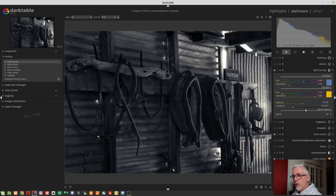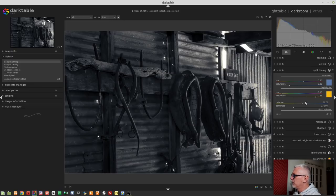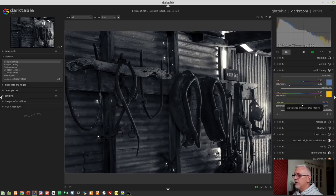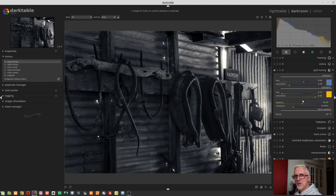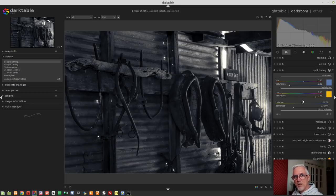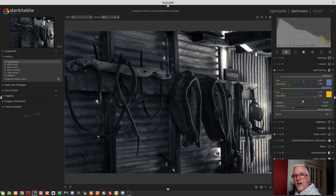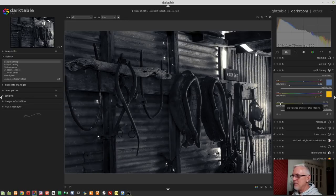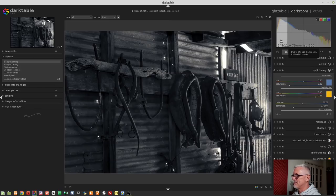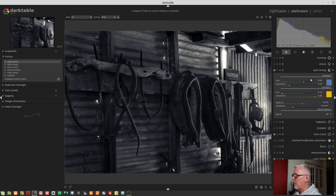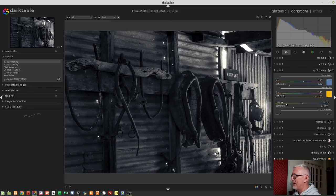Before we get too hung up on that, let's just have a look at the balance. To me, I've always felt that this balance slider is back to front, because it's allowing you to choose a bias between shadows and highlights, but it has highlights to the left and shadows to the right, which to me feels back to front. The histogram has shadows on the left and highlights on the right, so why doesn't the balance slider work in the same direction?